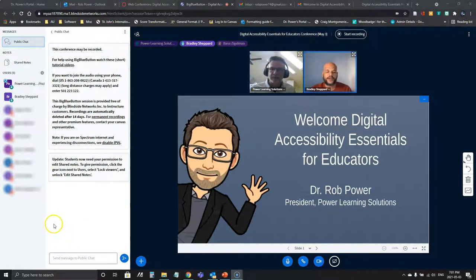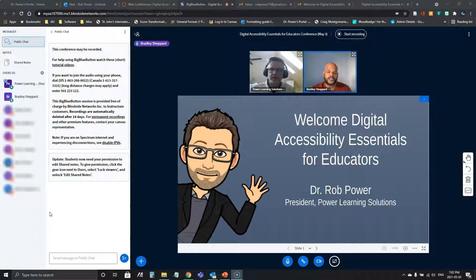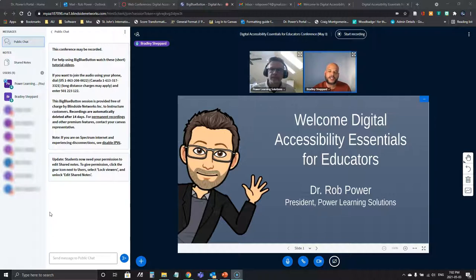Thanks so much for having us get together tonight for this great cause. For folks that don't know me, my name is Bradley Shepherd and I am a diversity and inclusion and equity trainer out of Sydney, Nova Scotia. I've spent 20 years in the Canadian Air Force and as part of that I've done a lot of training with multiple community members. I especially want to thank folks for taking the time out tonight who registered and logged in today.